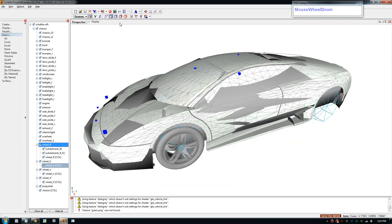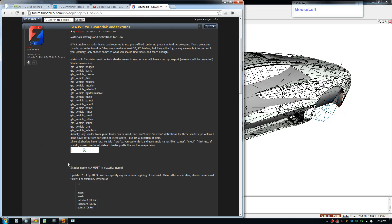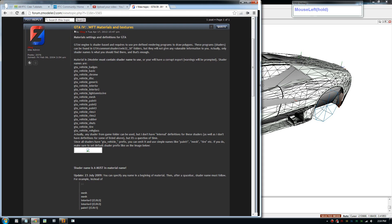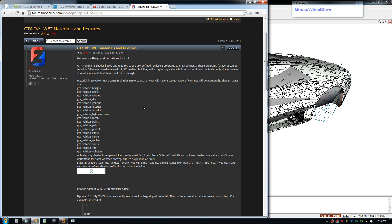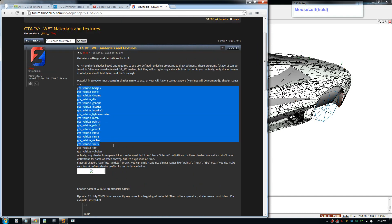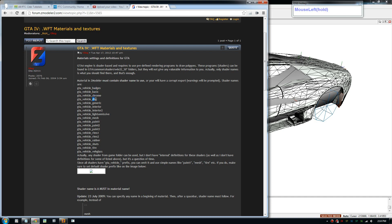But before we start, I'll just quickly show you this information page. I'm going to talk about the car material and shaders. In the game, there are these shaders that are stored in the game and it's identified with these names at the end. So when you create material, you're going to give them these names.